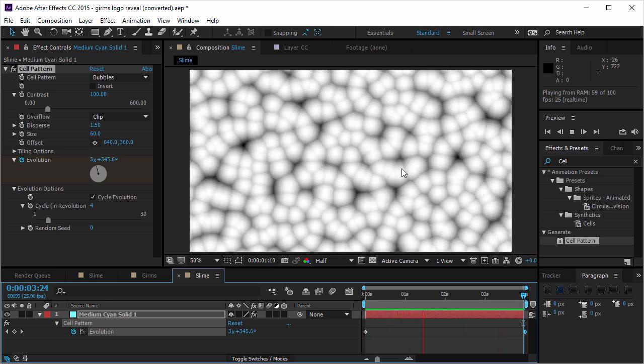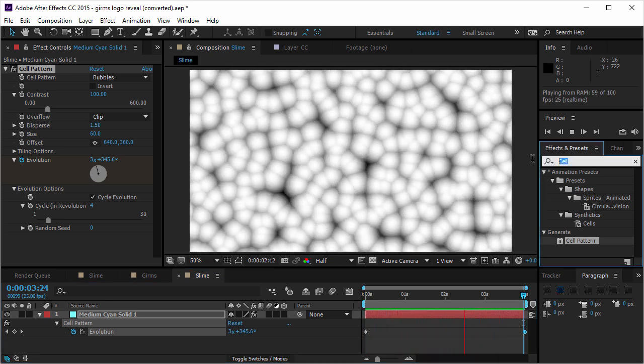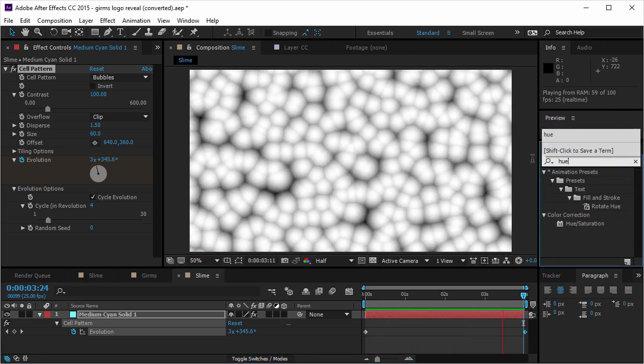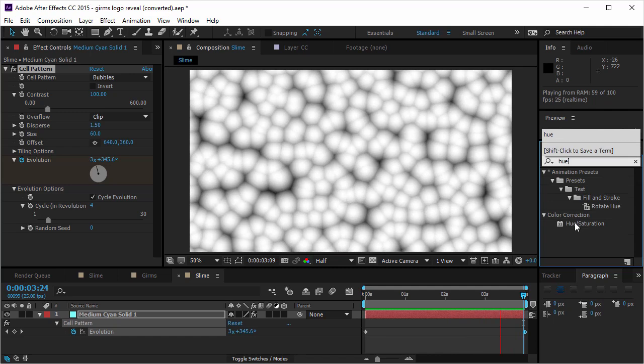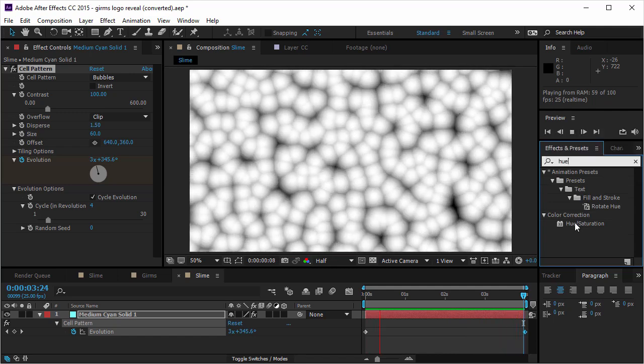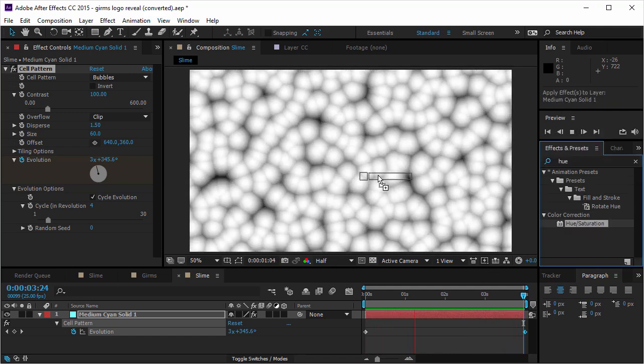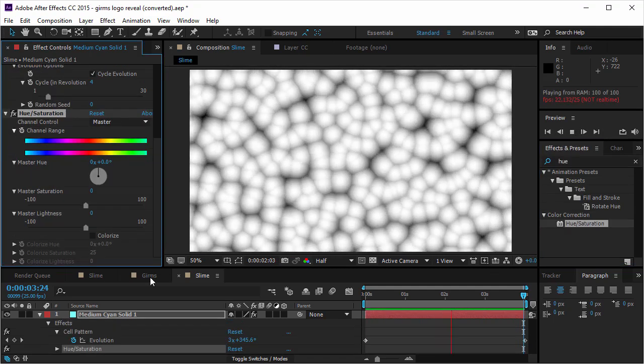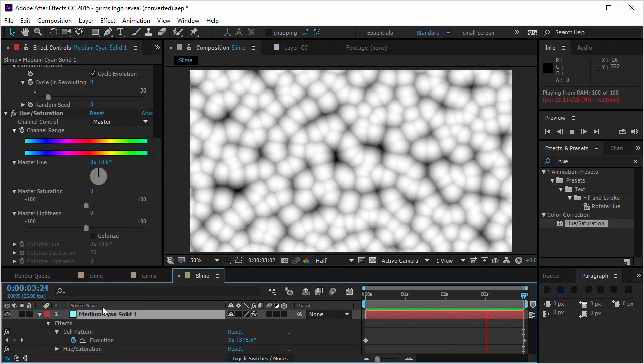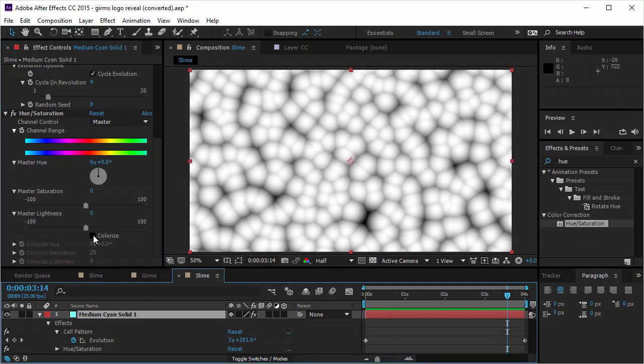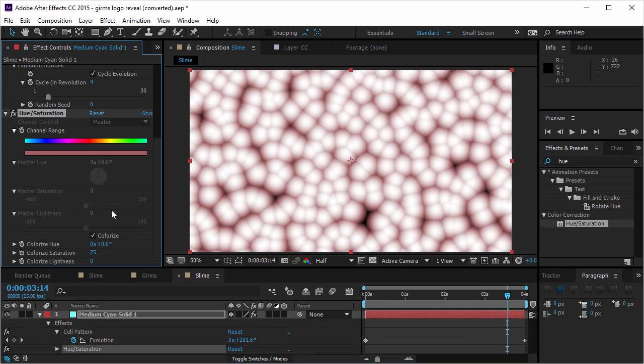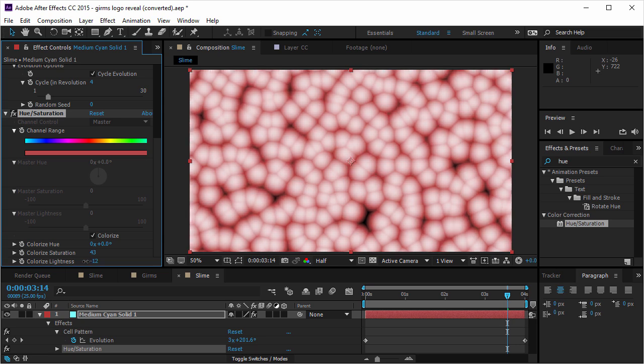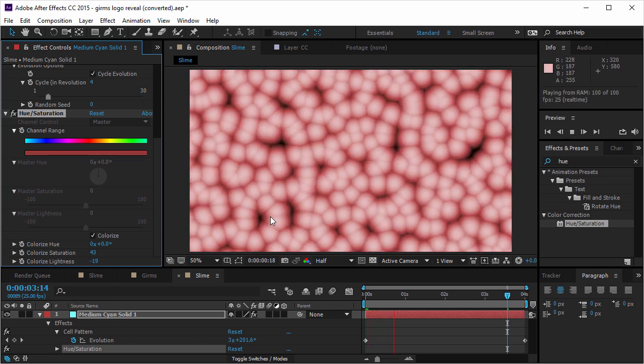Now I want to color this. So I'm gonna take hue saturation and I'm gonna put it on the layer. And I want to check the colorize. And I want to create a little bit more saturation and a little bit less lightness. So it's gonna look like this.